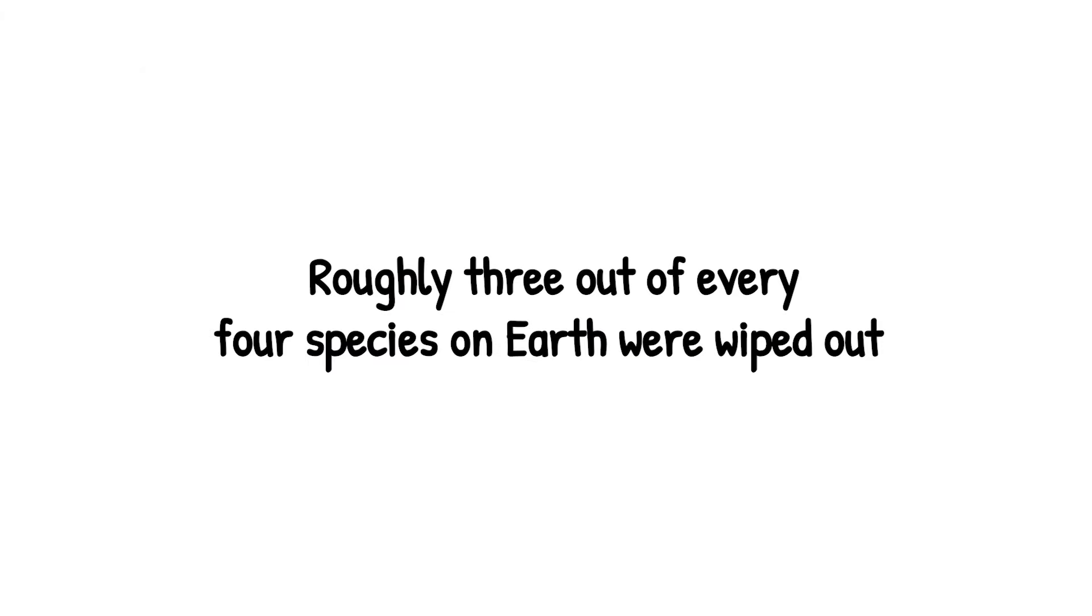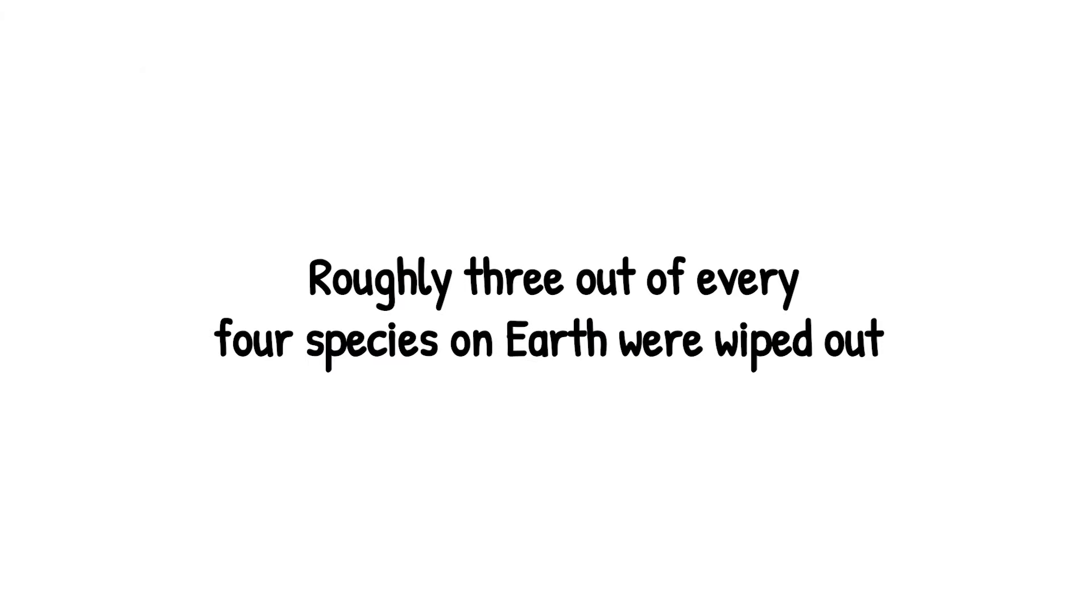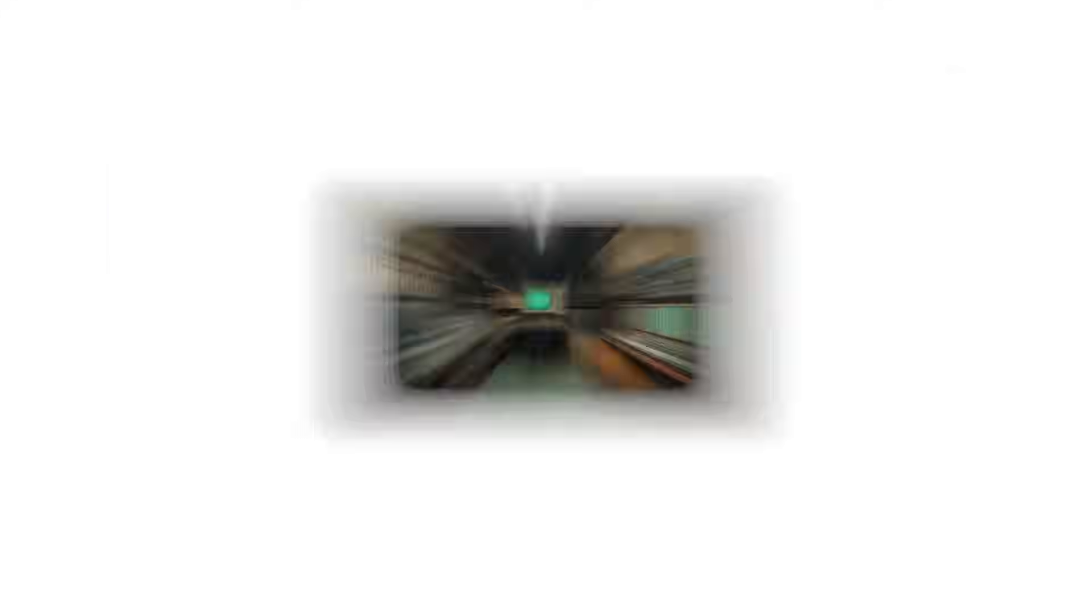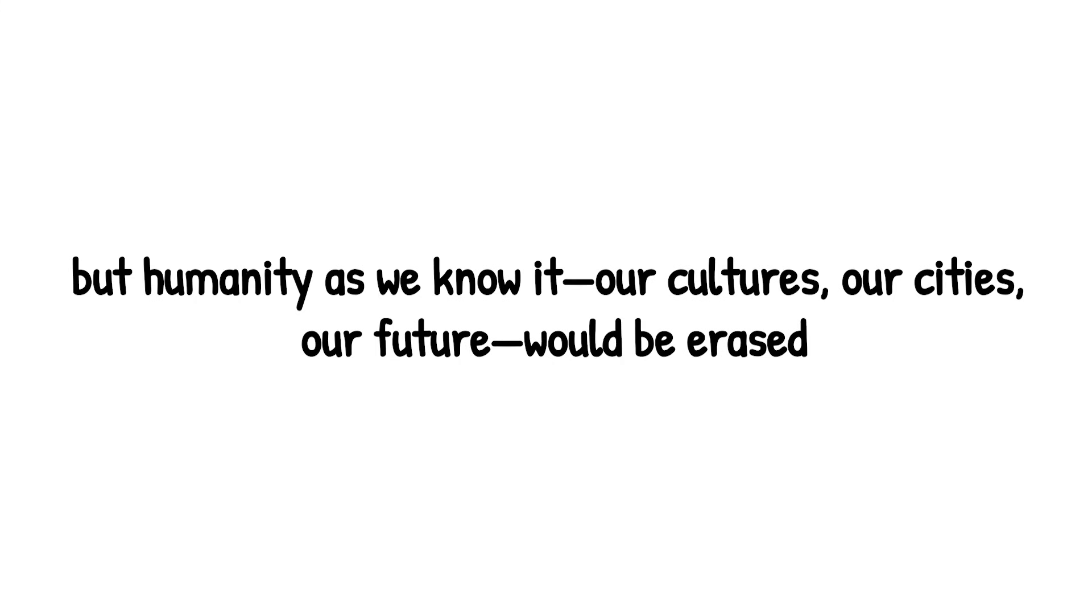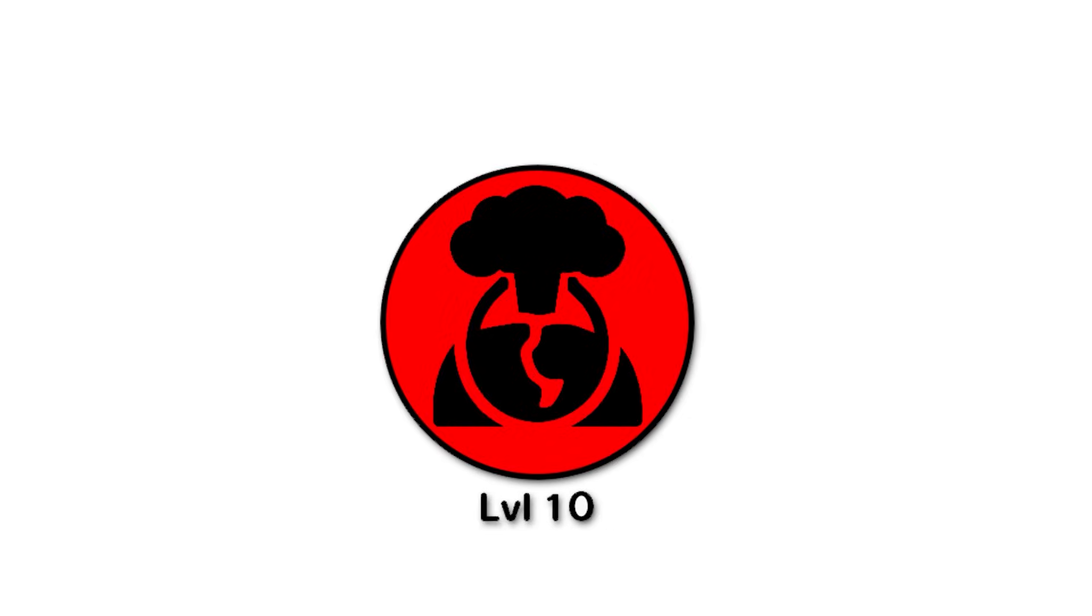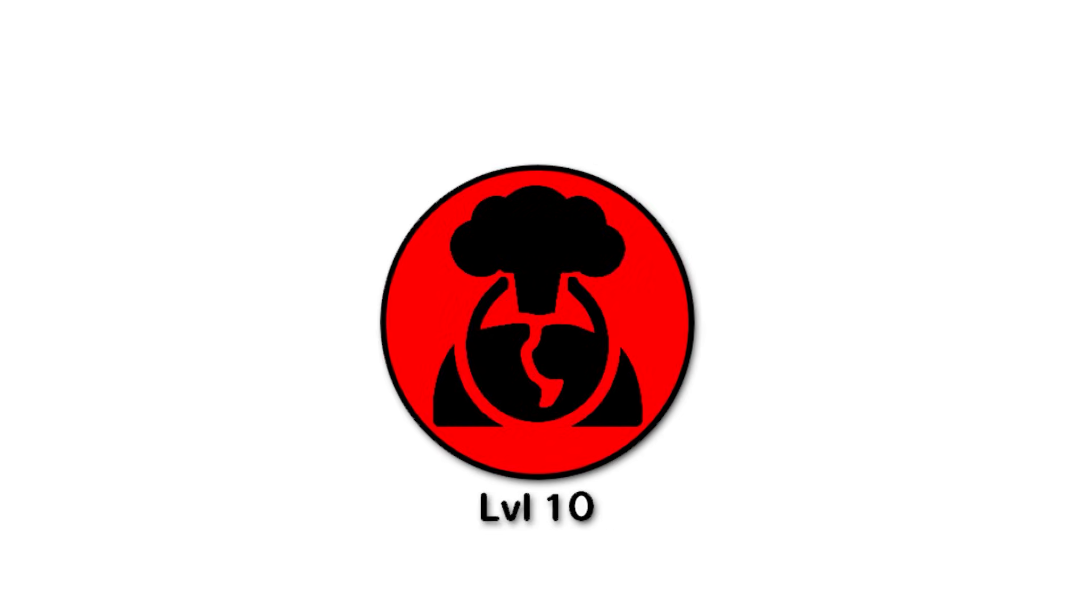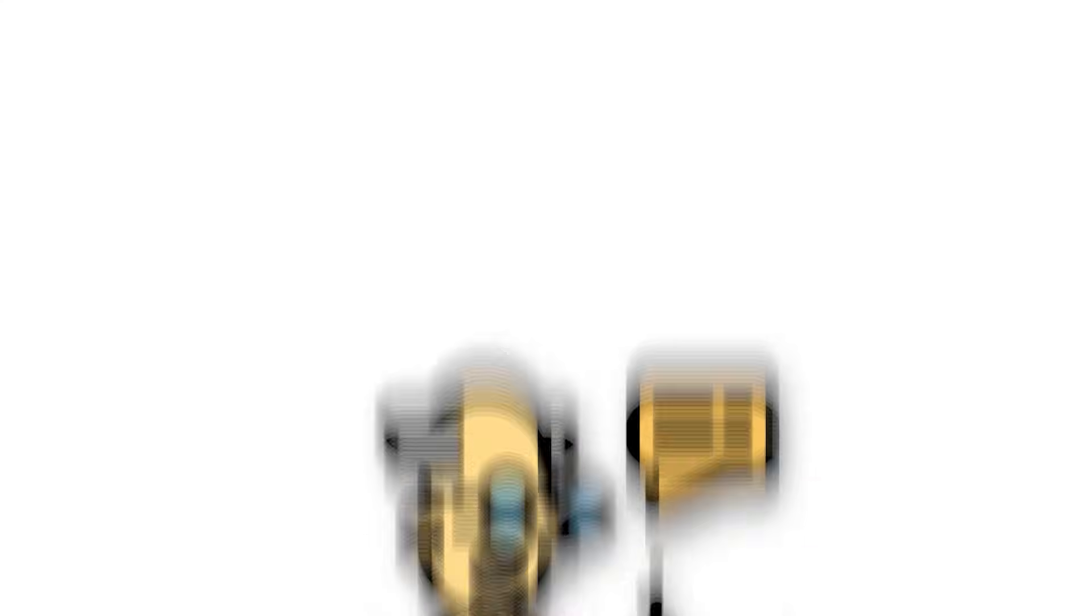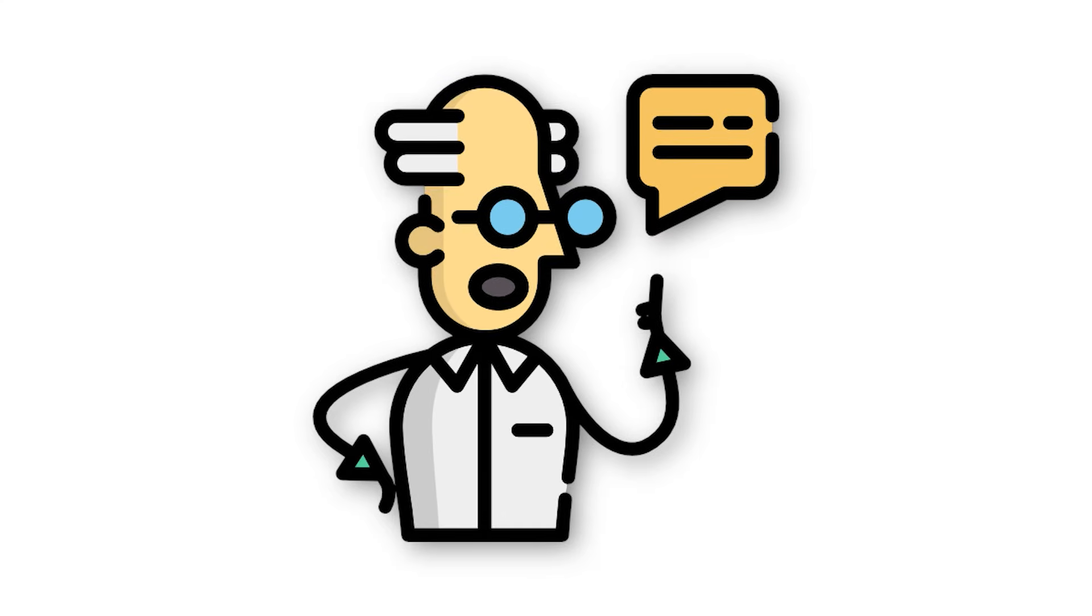Roughly three out of every four species on Earth were wiped out. If it happened today, humans wouldn't escape the same fate. A few might survive underground or in bunkers. But humanity as we know it - our cultures, our cities, our future - would be erased. Level 10 is the apocalypse. Not a movie, not a headline. The final chapter in Earth's story as we know it. And the most sobering truth? Scientists say it will happen again someday. The only unknown is when.